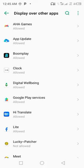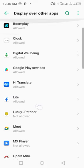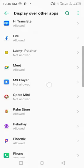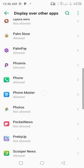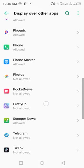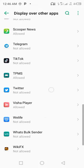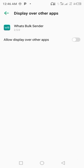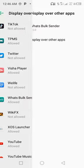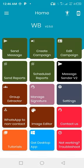You scroll down here and look for the WhatsBox Sender. Tap on it and activate it. After you're done, you go back, tap on the group extractor again.